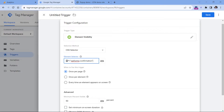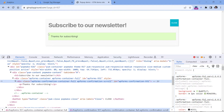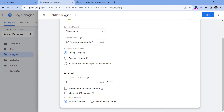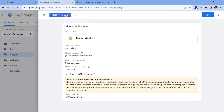If you have never worked with CSS selectors, I talk more about them in my intermediate/advanced Google Tag Manager course. I will leave the 'fire this trigger' option as once per page, then I will select the minimum percent visible, which means that even if the slightest part of the success message appears on the screen I want to track that. And since our success message appears after the form is submitted, I will click the checkbox to observe DOM changes. Let's name this trigger and save it.